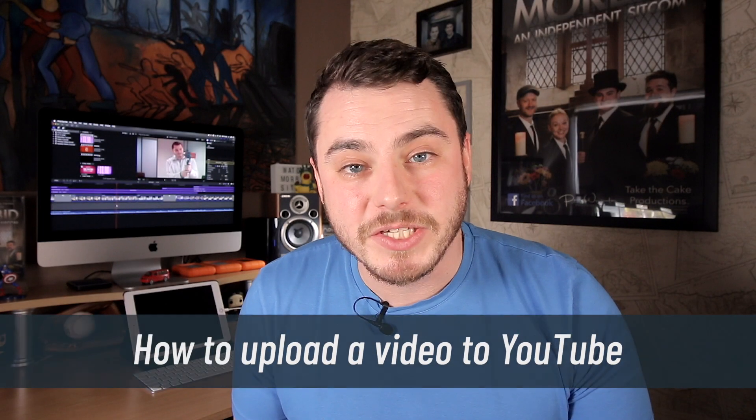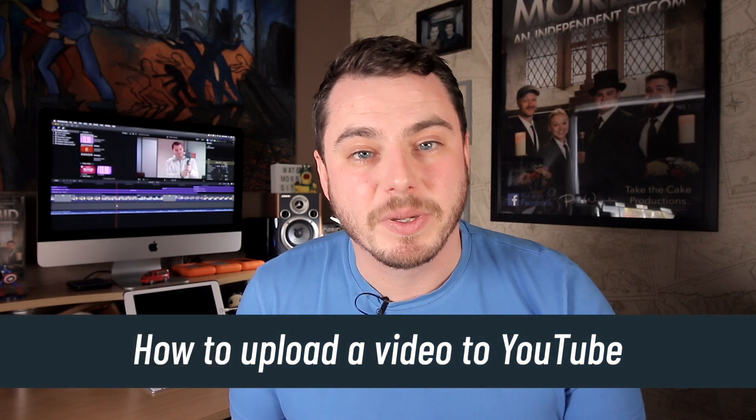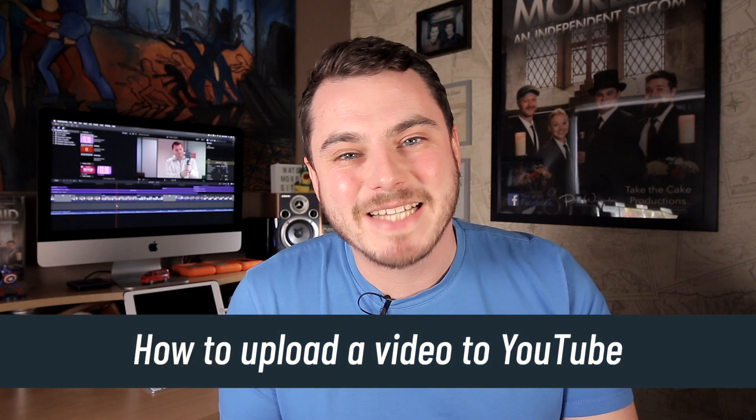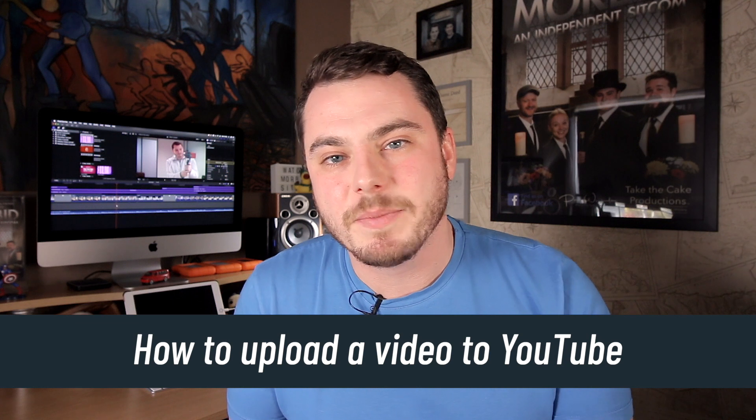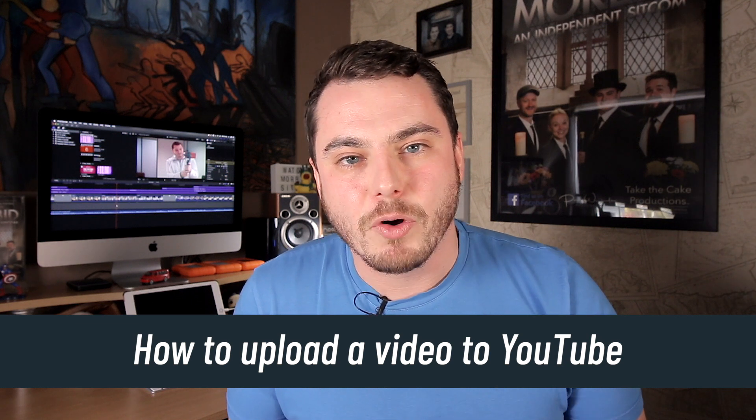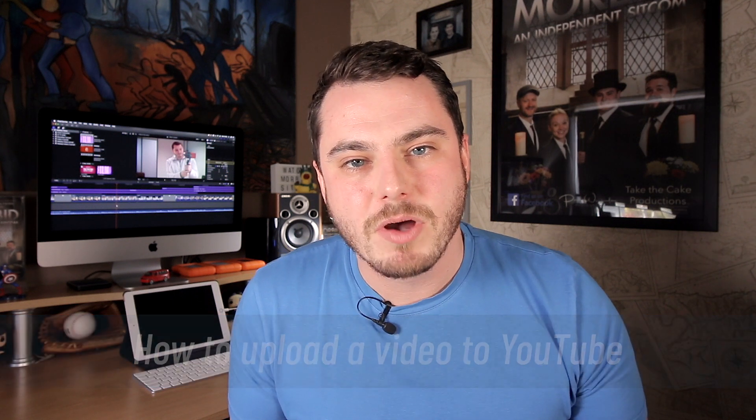How to upload a video to YouTube. Hi, my name is Michael and in today's video we're going to be looking at the process of uploading video content to a YouTube channel, so let's go.